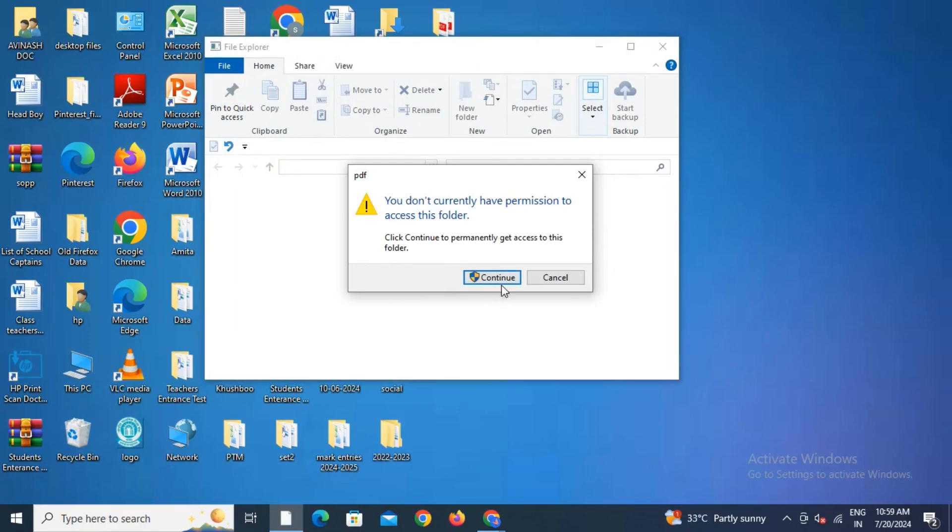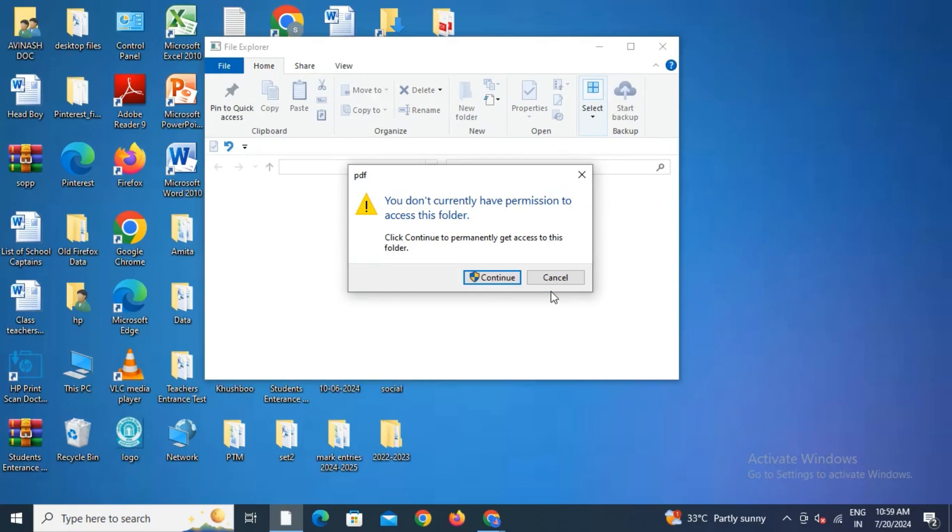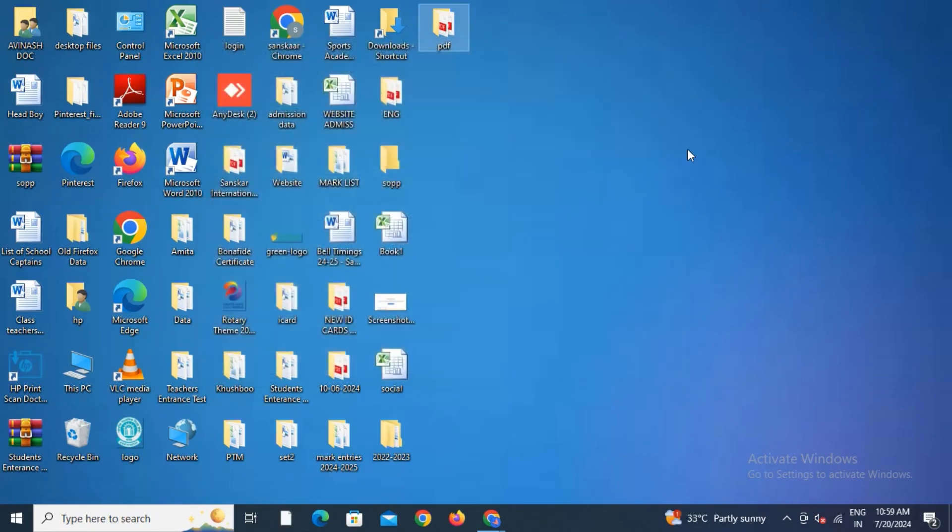If I'm not knowing this process to remove or give access again, I cannot use this folder. I would not say this method is very secure because if someone knows this process, they can easily give permission again by the method I've shown you.